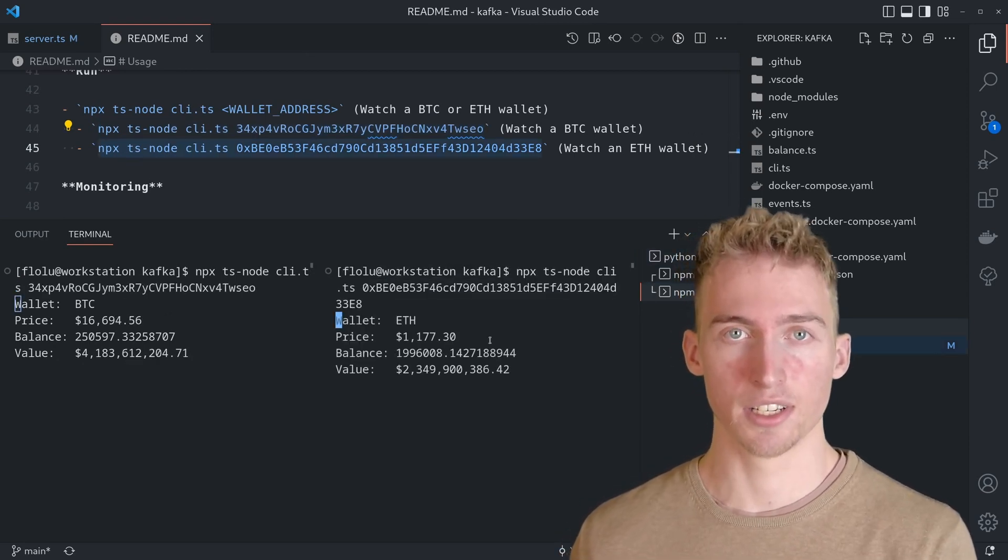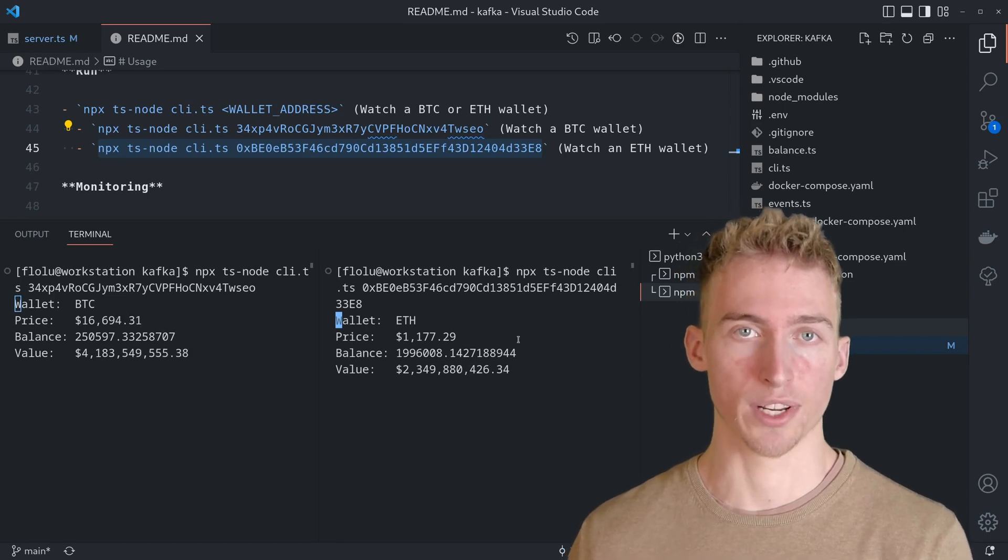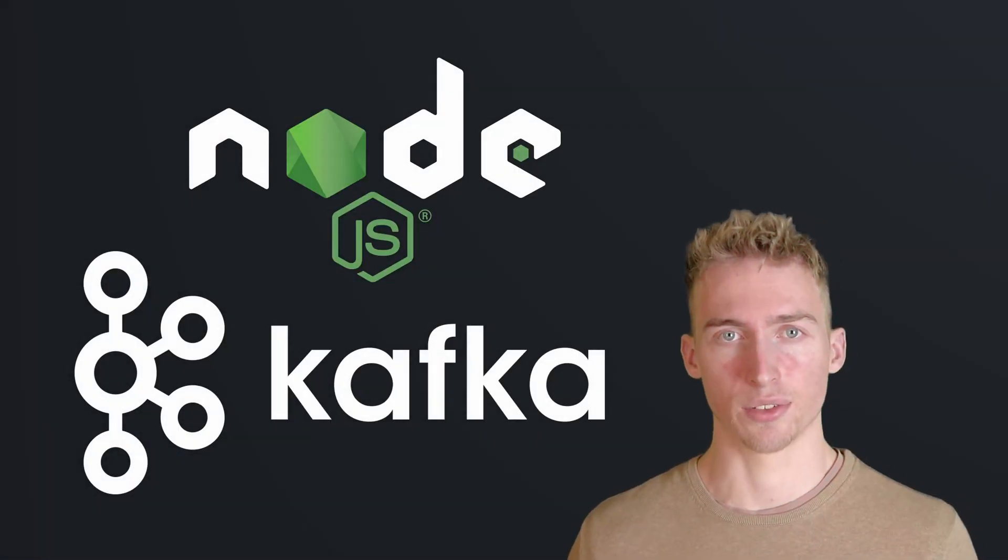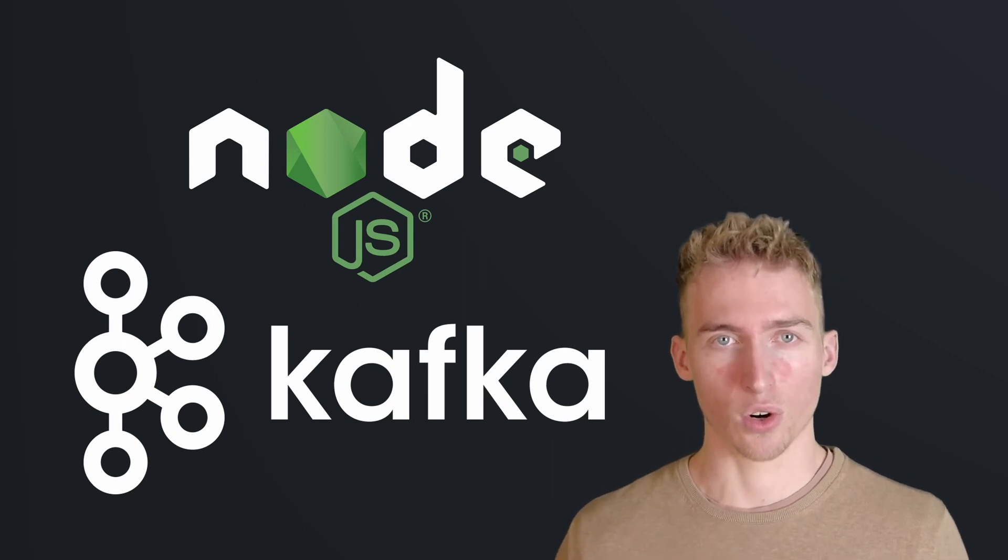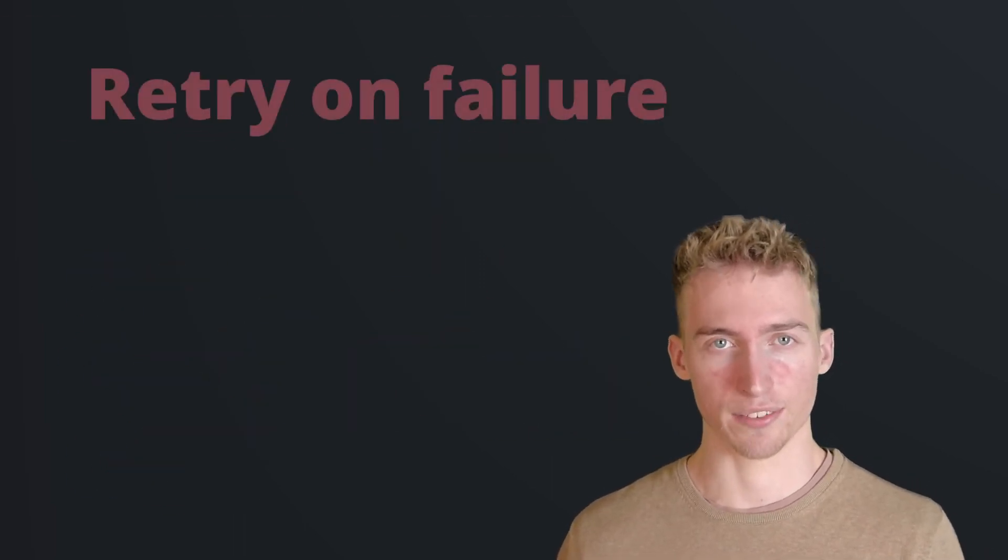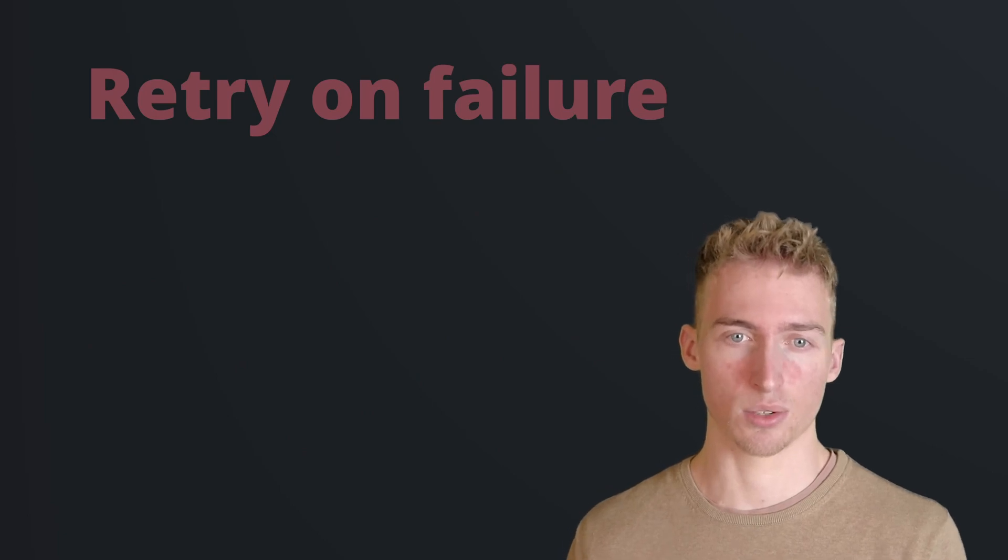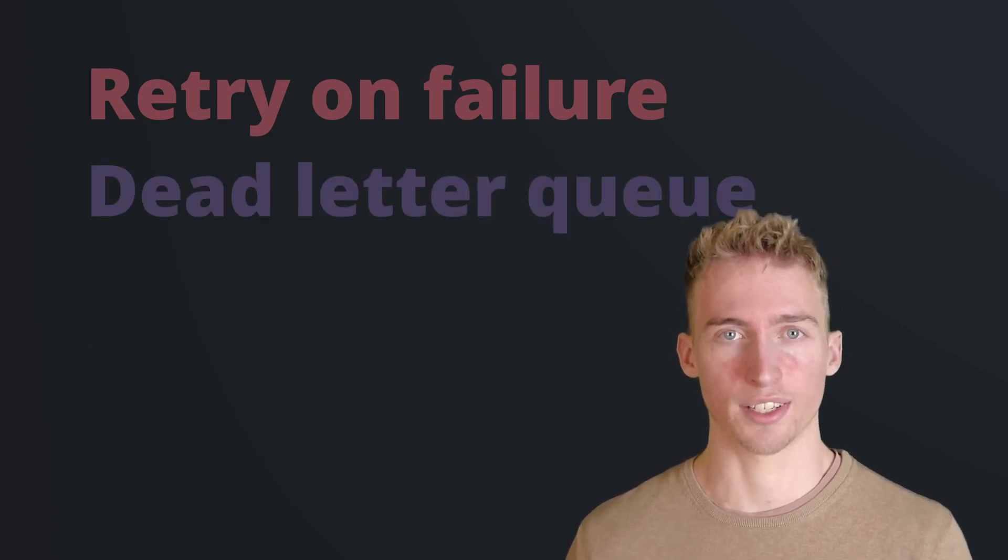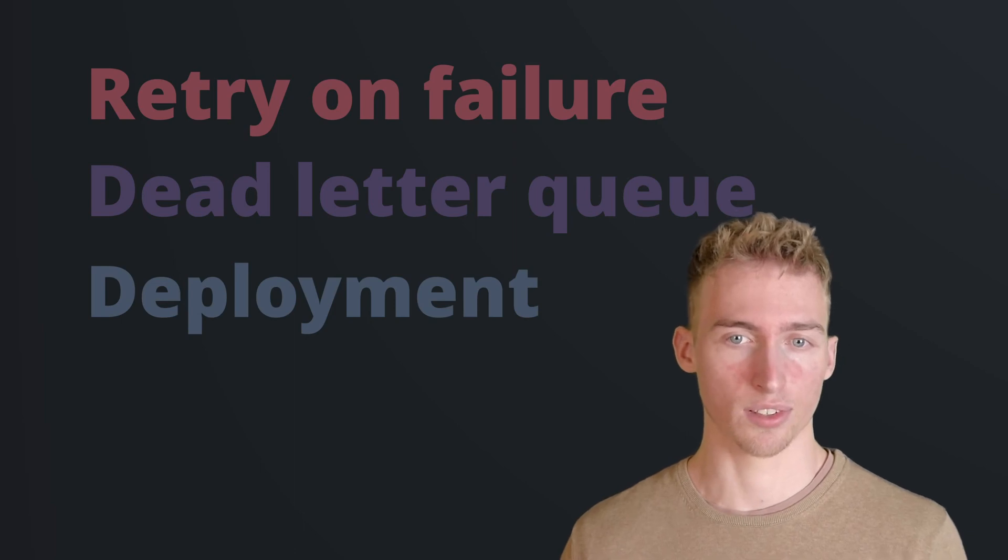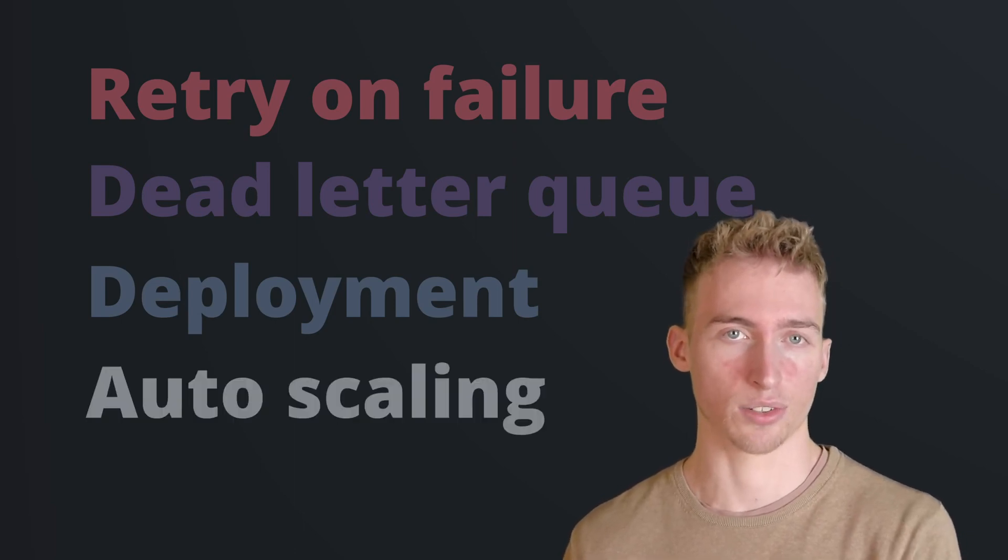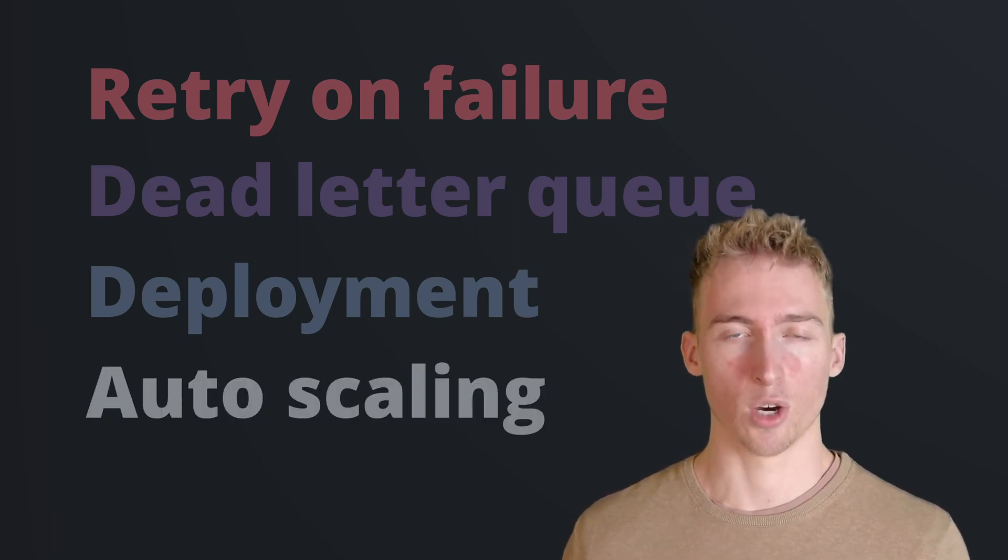And pressing the enter key will force the balance to be re-crawled. And that's everything you need to know about using Kafka with Node.js. Of course, there are more advanced topics like retrying failed messages and adding them to a dead letter queue in case of consecutive failure, or deploying Kafka and the services to the cloud to make use of autoscaling and load balancing. But those topics are out of scope for this video.